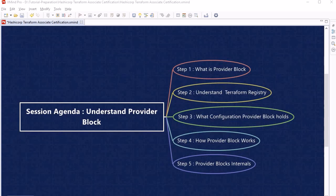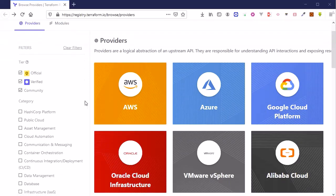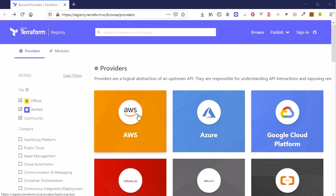Terraform Registry is the main directory of publicly available Terraform providers, where you get information about major infrastructure platforms. This is where you find information about all providers supported by Terraform. In this course we are using AWS as an example, but if you are working with AWS, Azure, and Google Cloud Platform together, this site is very useful — you should bookmark it.